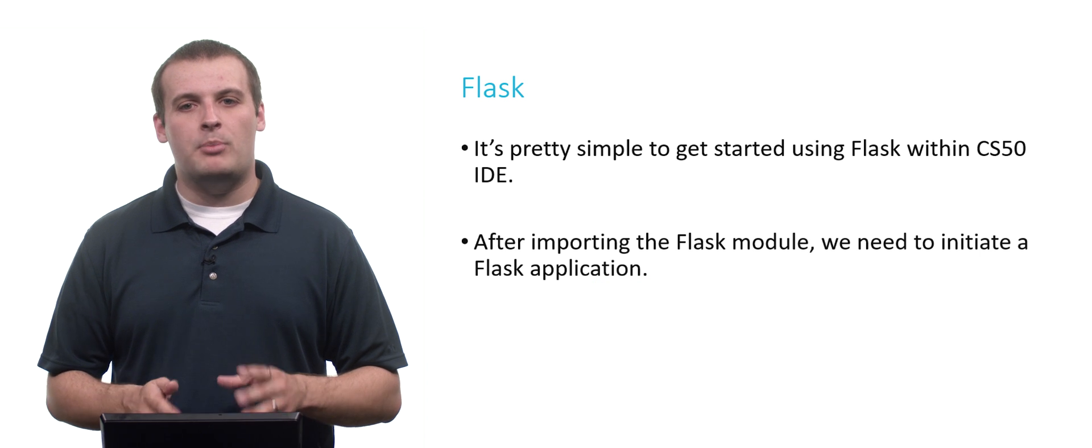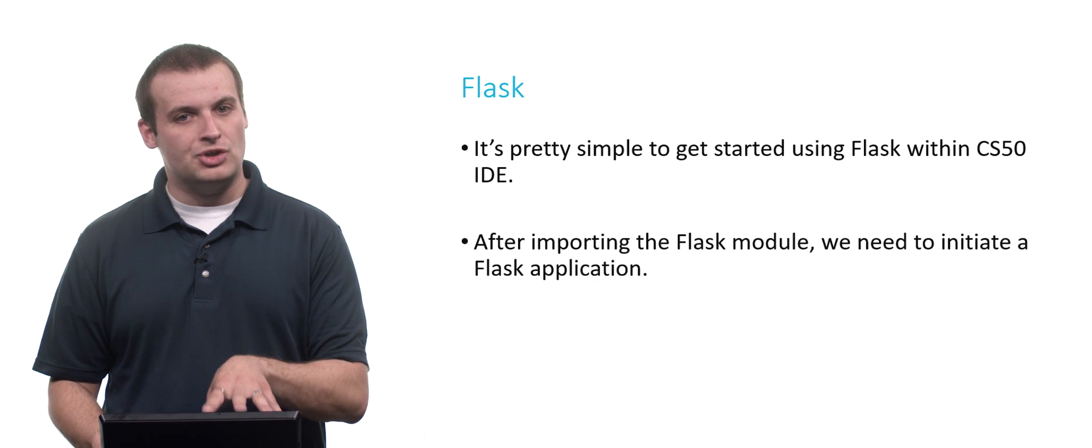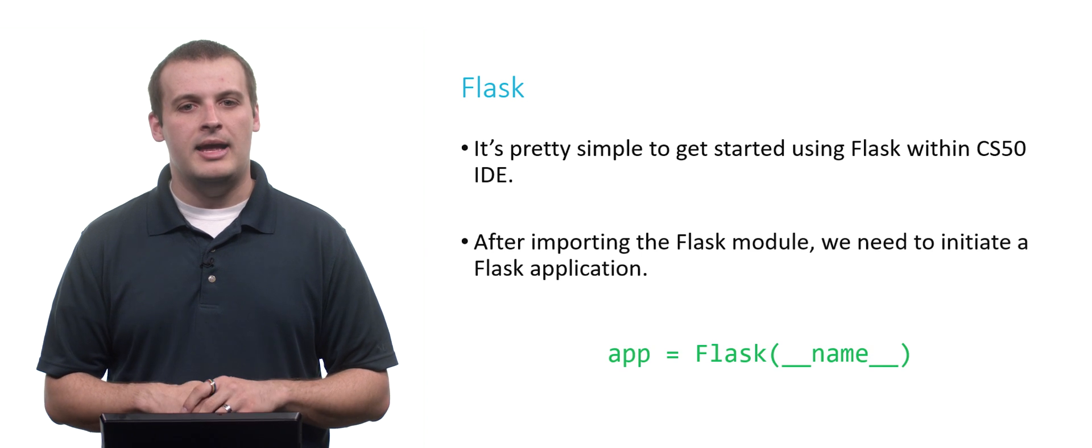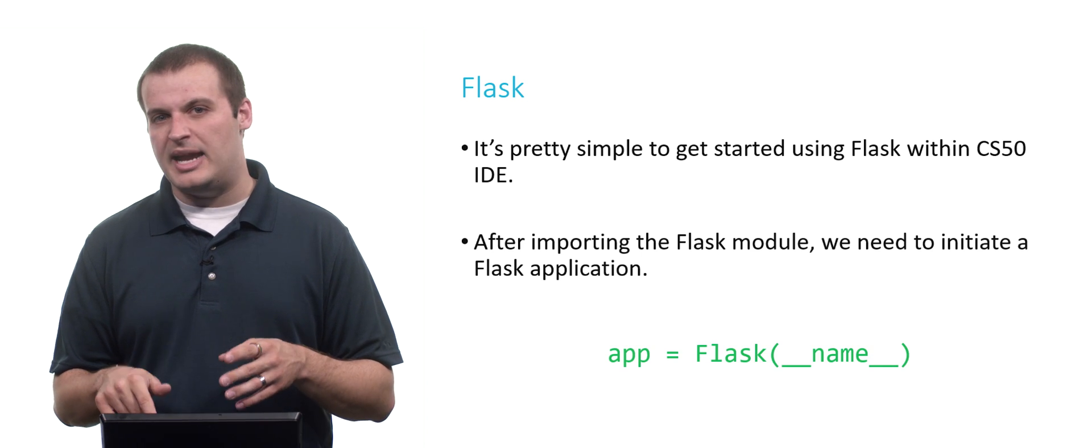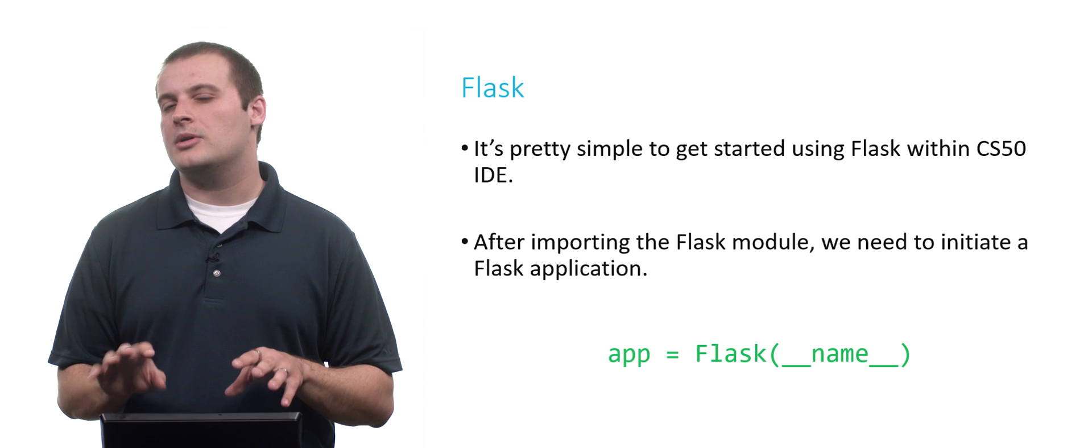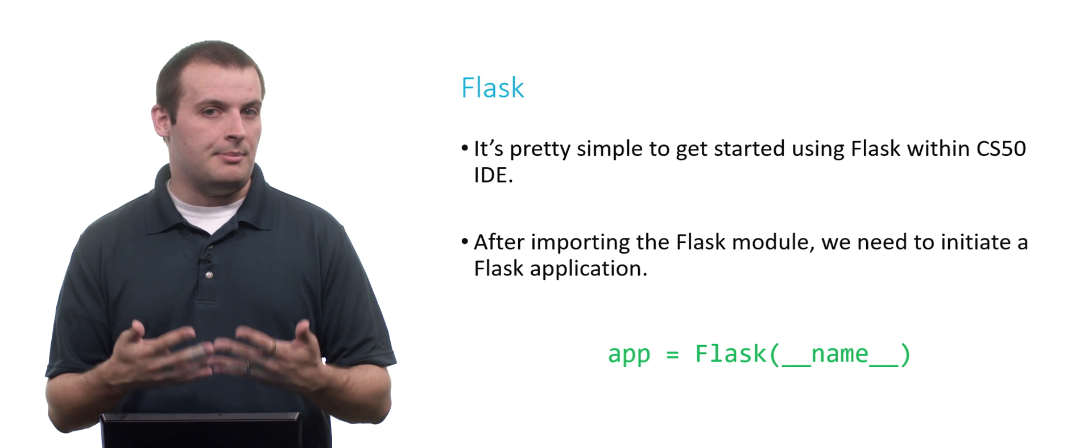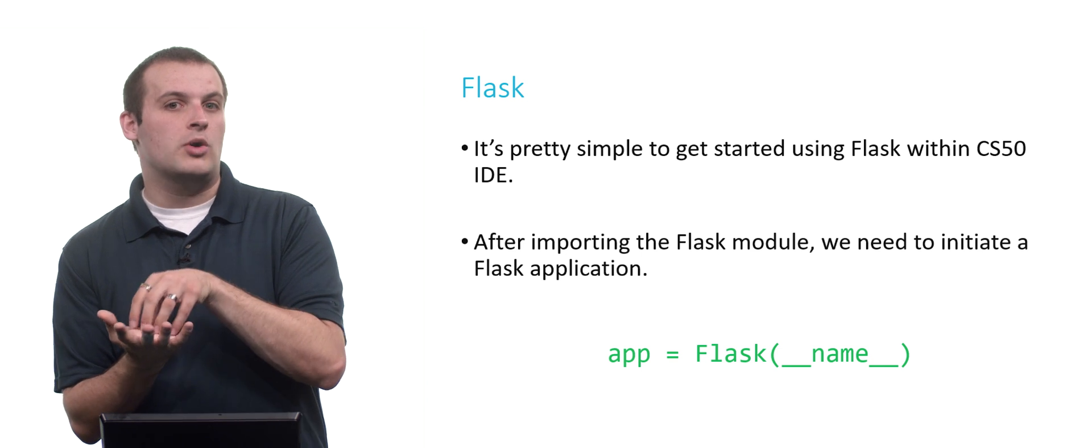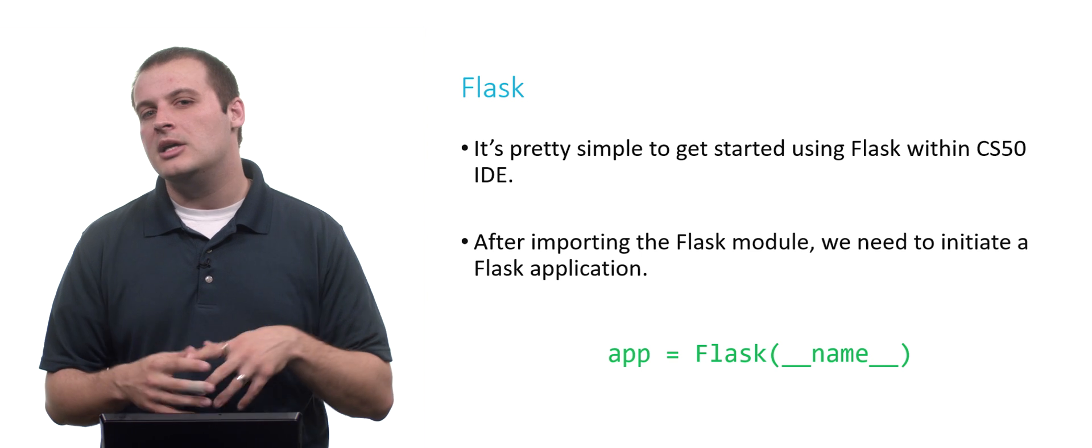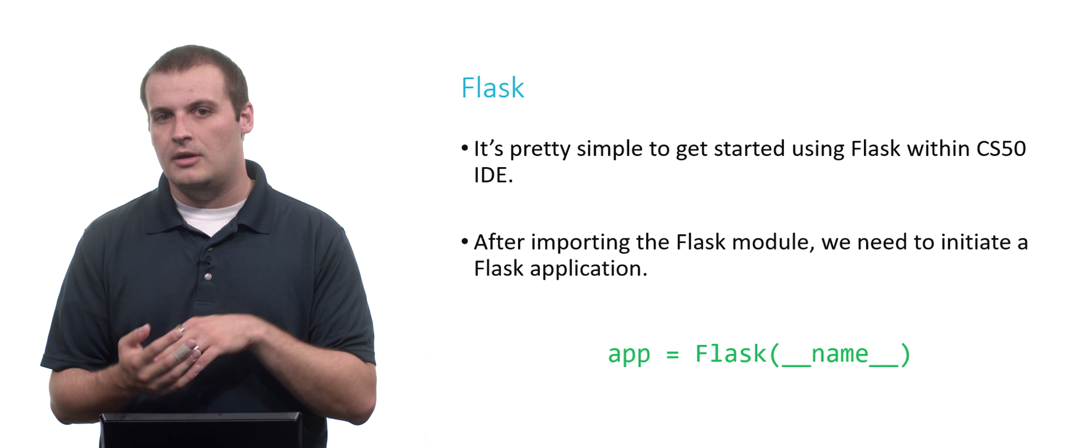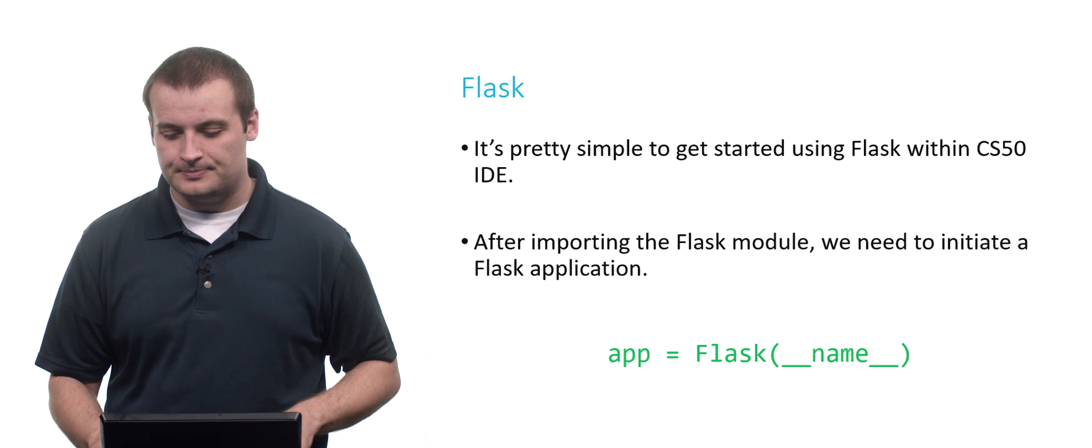After we import it, we then need to initialize a Flask application. App equals Flask, parentheses, underscore underscore name underscore underscore. Underscore underscore name underscore underscore is just the name of the file. So basically, this is creating a Flask application based on whatever file this line of code appears in, which again is always going to be generally application.py. So it's basically creating an app, a Flask application, from the application.py file.